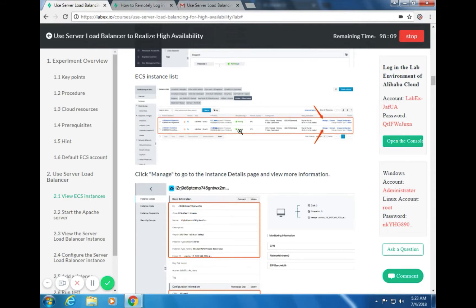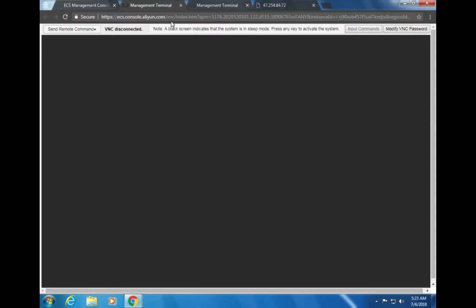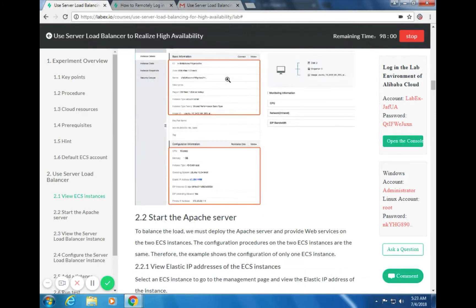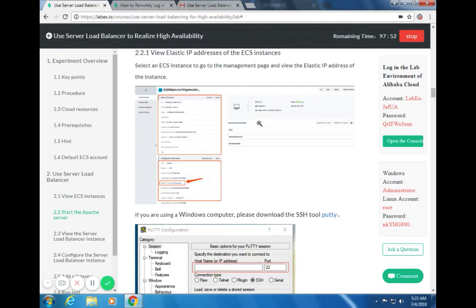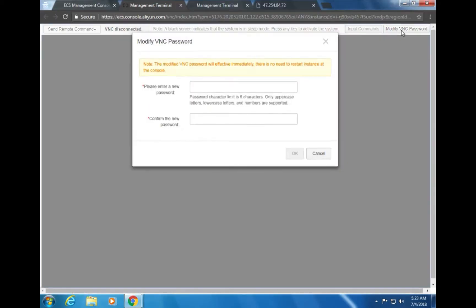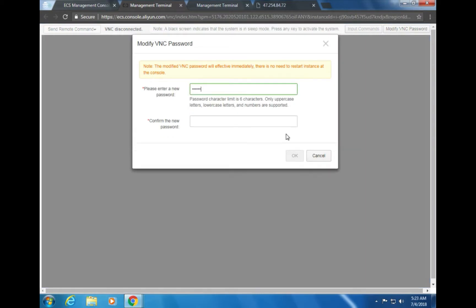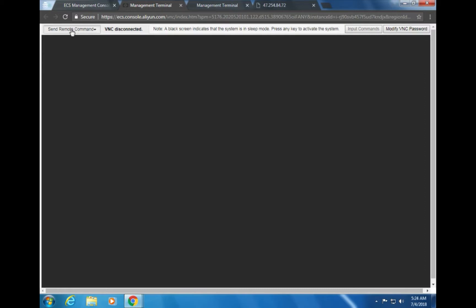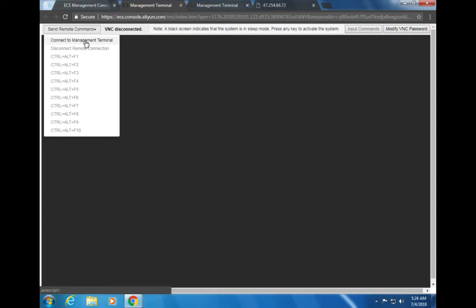Click Manage to go to the instance details page. Connect to the management terminal using the VNC password. Enter the VNC password 123456 and hit OK. When prompted, the system will ask for the ECS login credentials. Enter the username root and the password: nk, capital Y, capital H, capital G, 890, double dot.